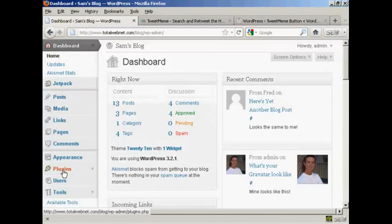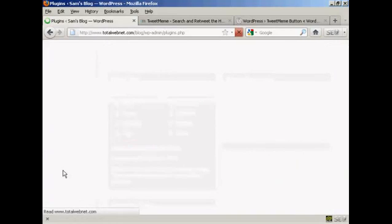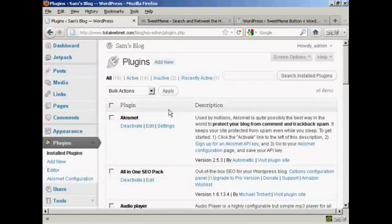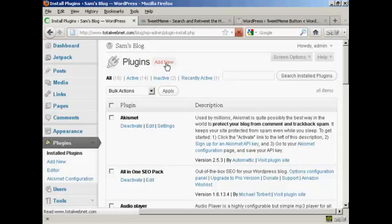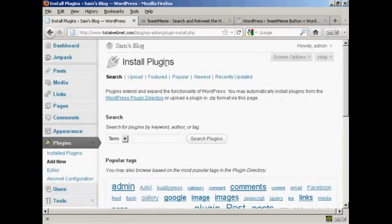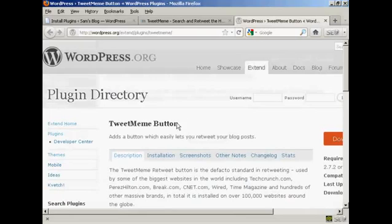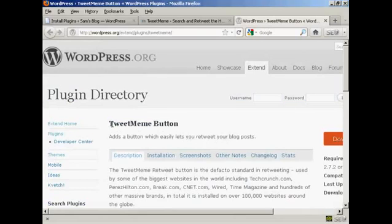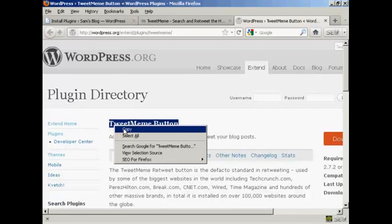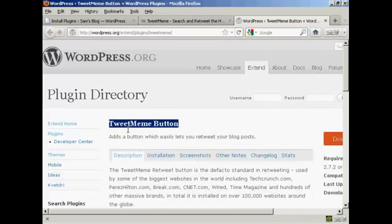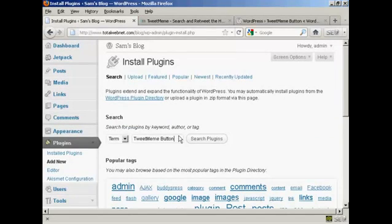So I'm going to go to Plugins and then Add New. To make sure I get the right one, I'm going to copy and paste it into the search box here.